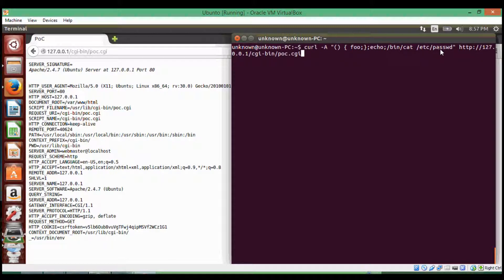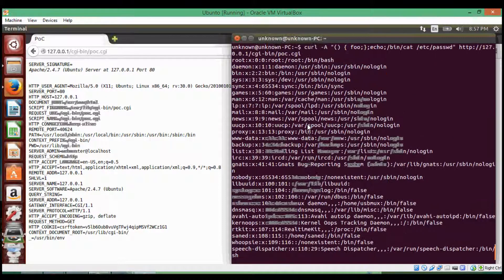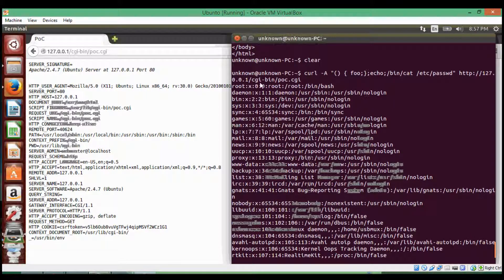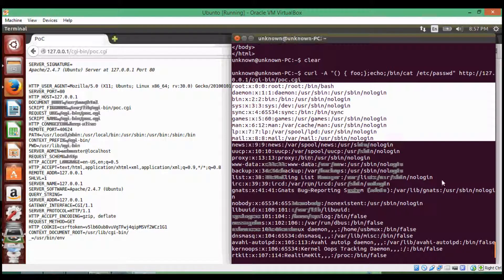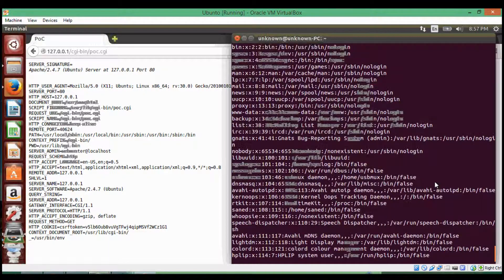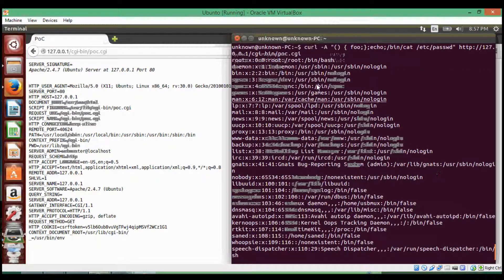Over here, we're just going to print out the password file. We run this — and there we go. We just printed out the password file. If this was an actual remote server, we could, through this process, get the password for root, log in remotely, and do whatever we wanted.